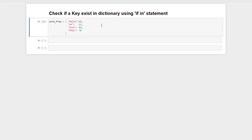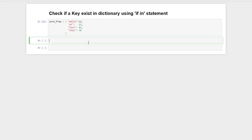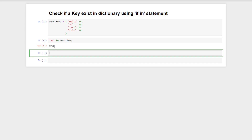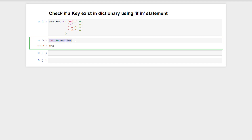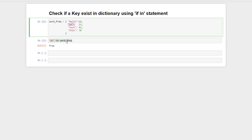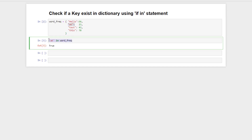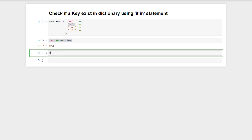You can directly use the 'in' operator with the dictionary to check if a key exists or not. For example, if we write 'at in dictionary' and execute this line, it will return a boolean value — true or false. This statement returns true because the key 'at' exists in the dictionary.